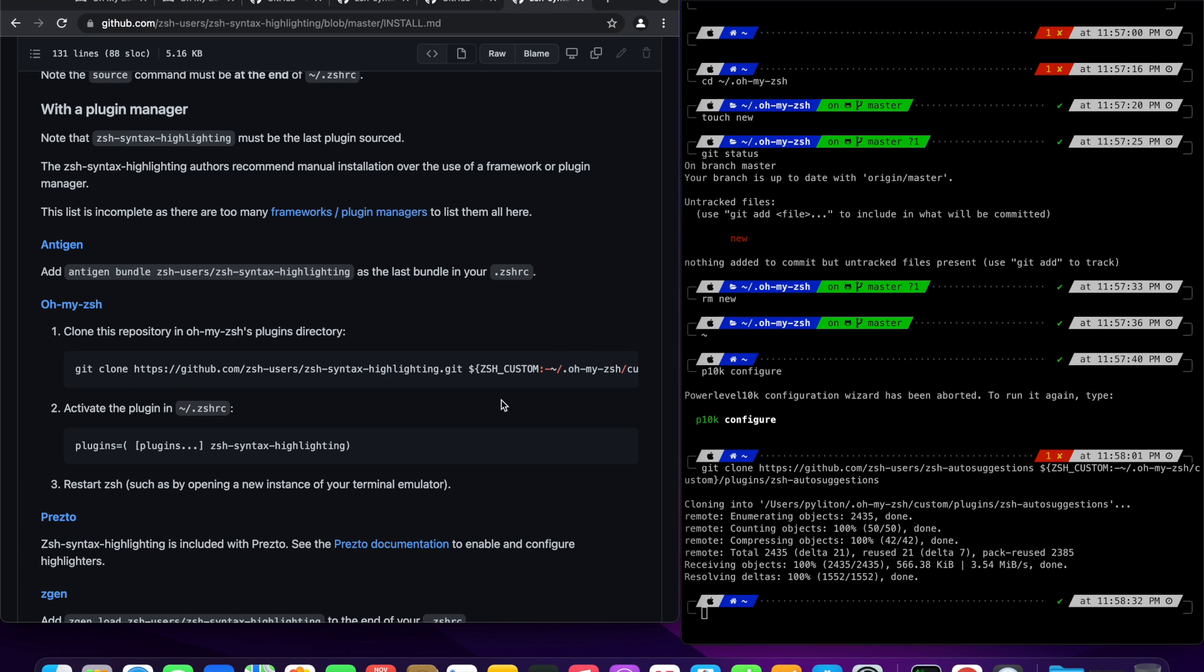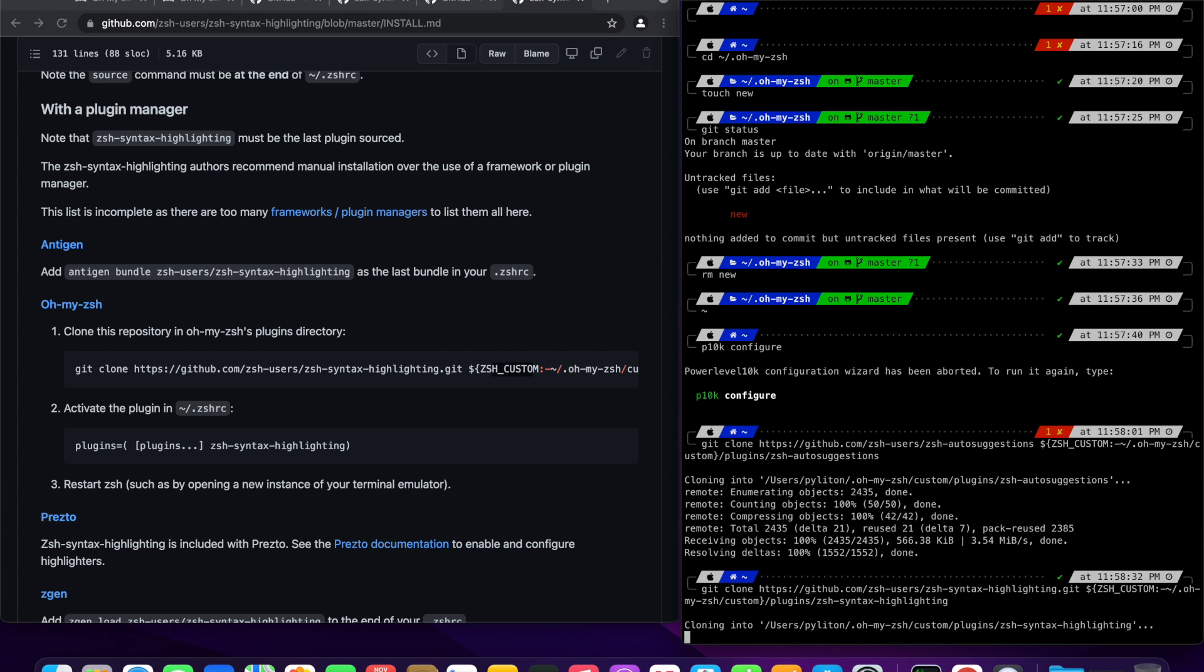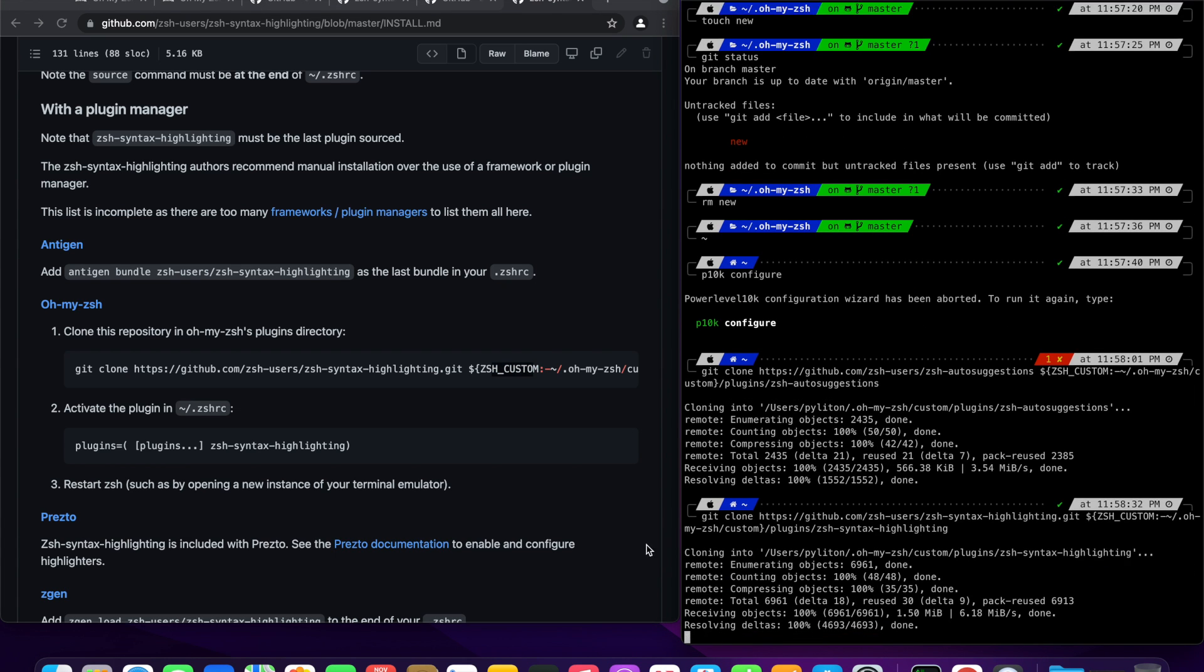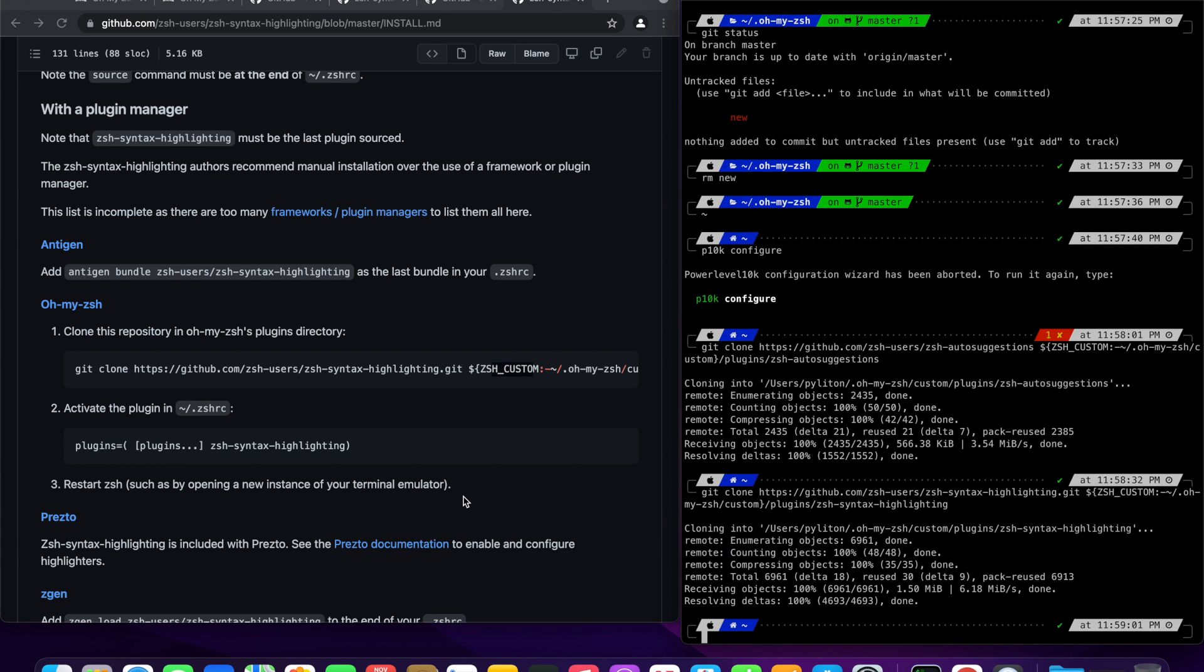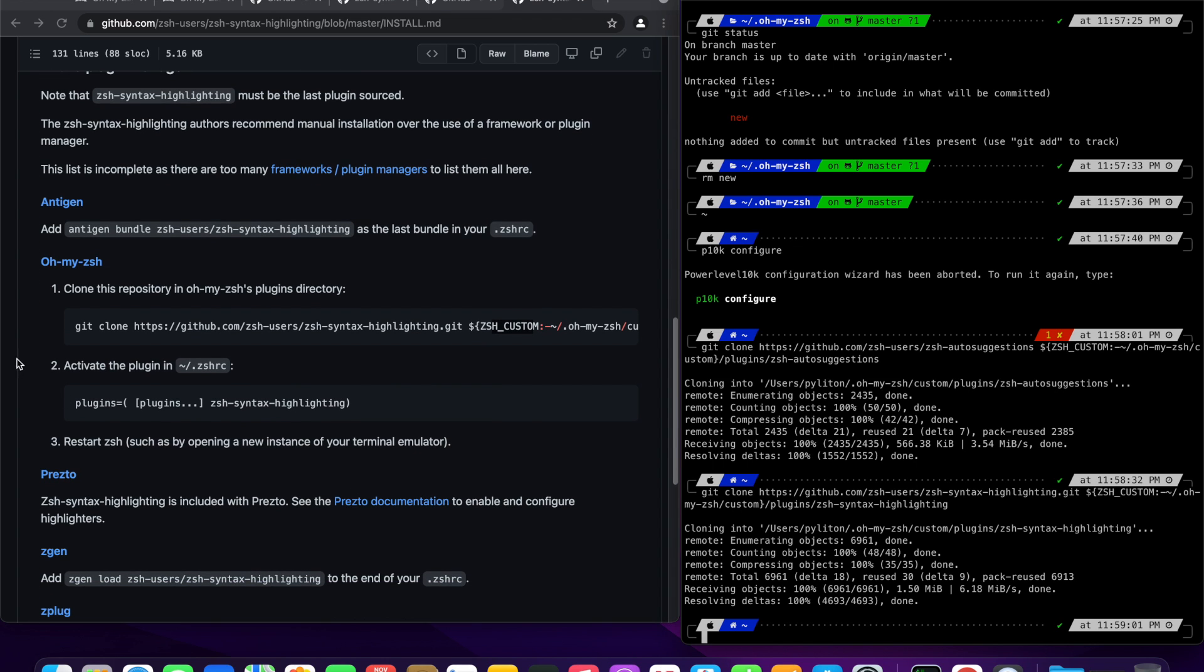Copy paste the repo clone URL to iTerm. Boom, plugin is downloaded. Now, we need to activate the plugins we have downloaded. Note this second point here, which talks about activating this plugin.